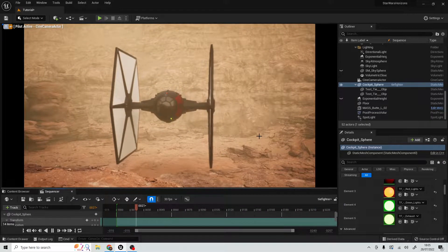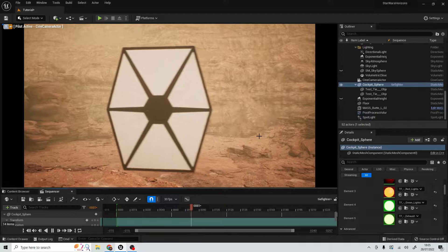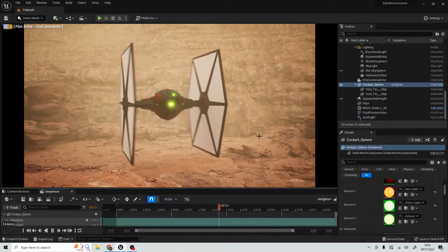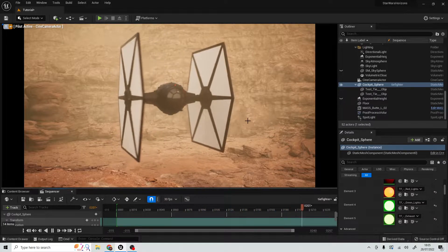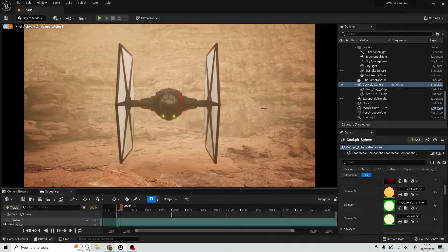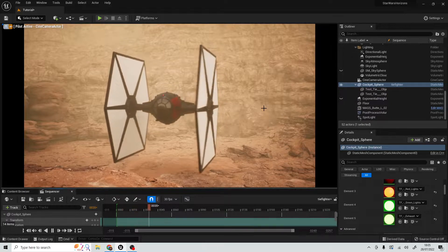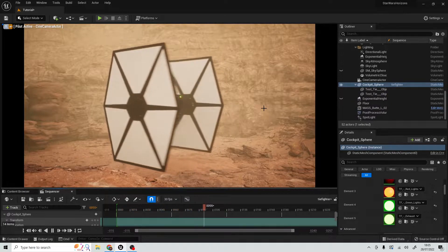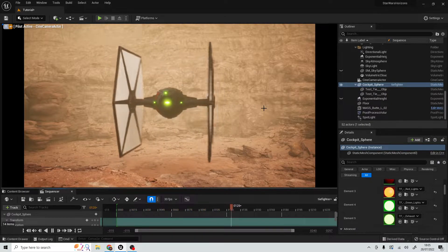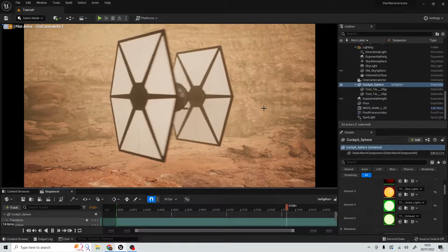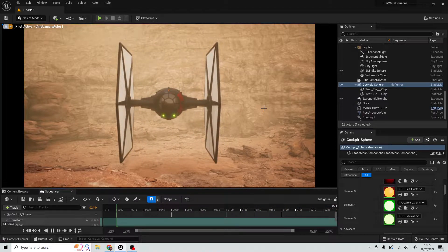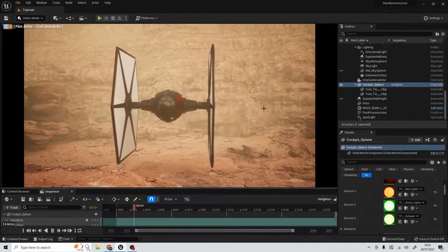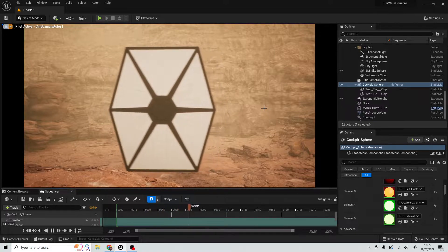So what is an emissive material? Well, it's quite simply a glowing material that emits light, and you can use it to help light up your scene. You can use it, for example, on buttons and exhausts and stuff like that.